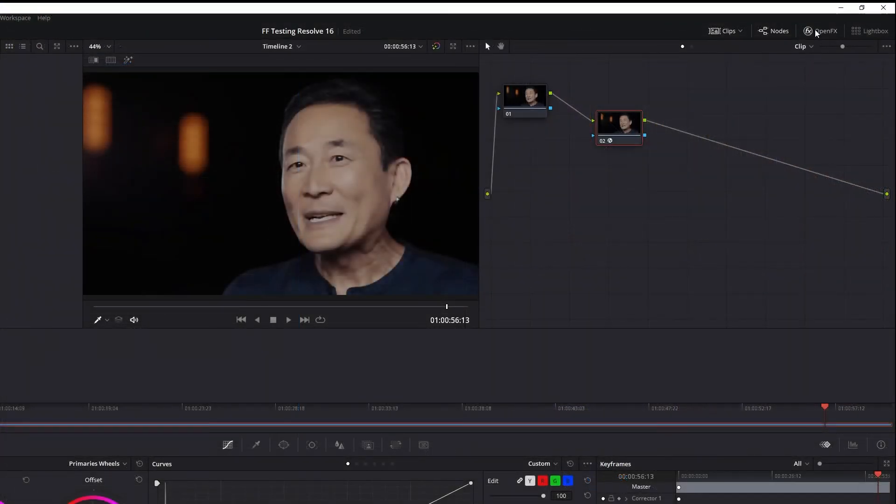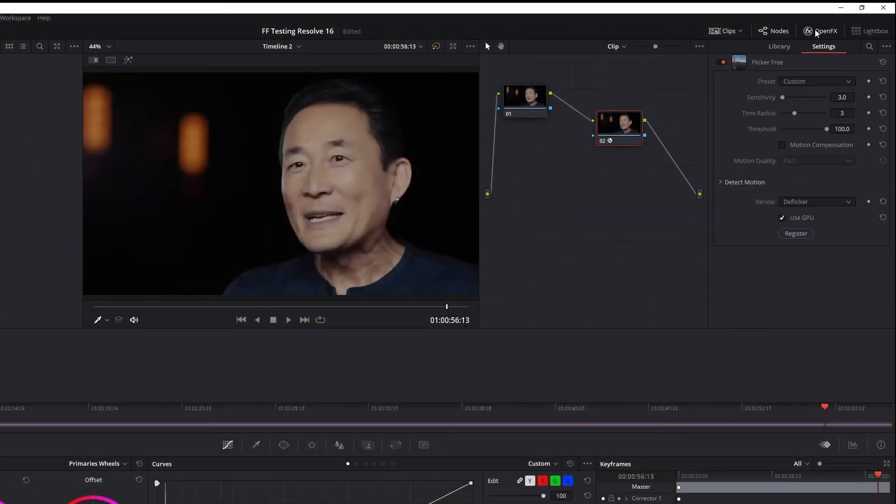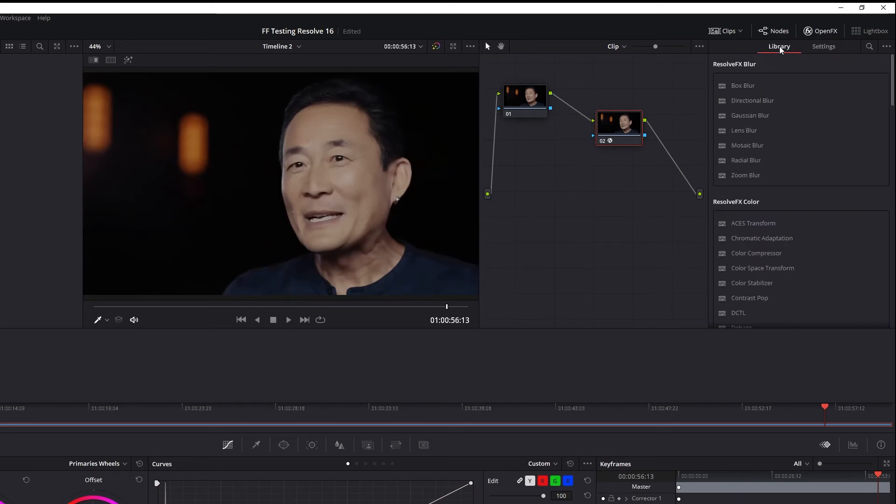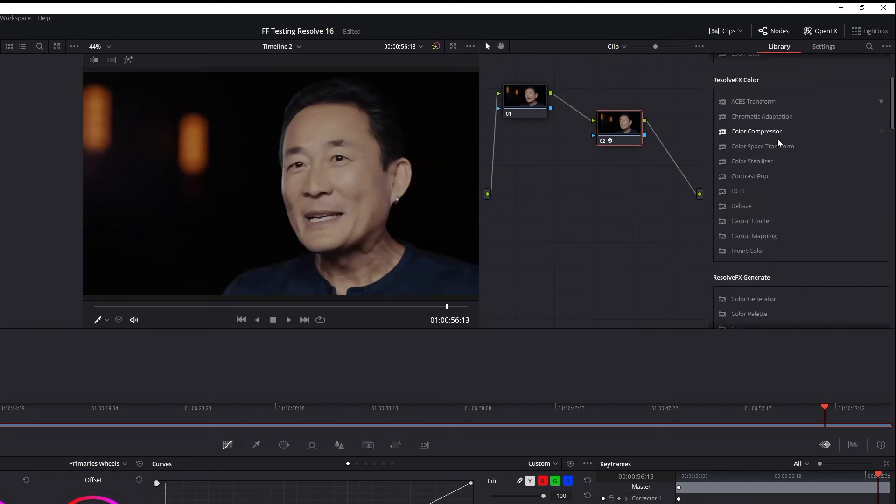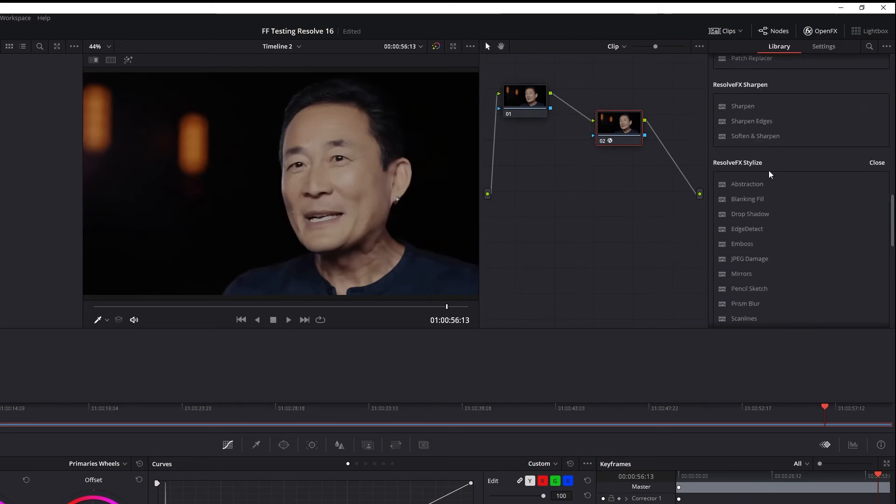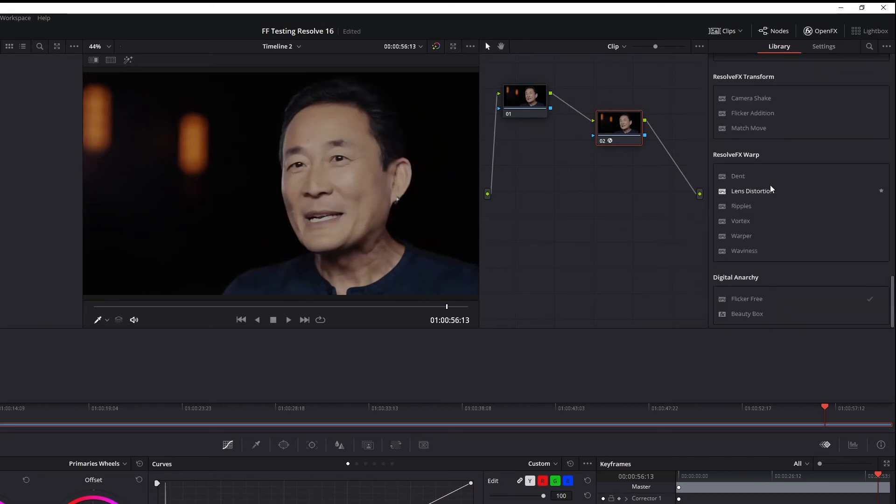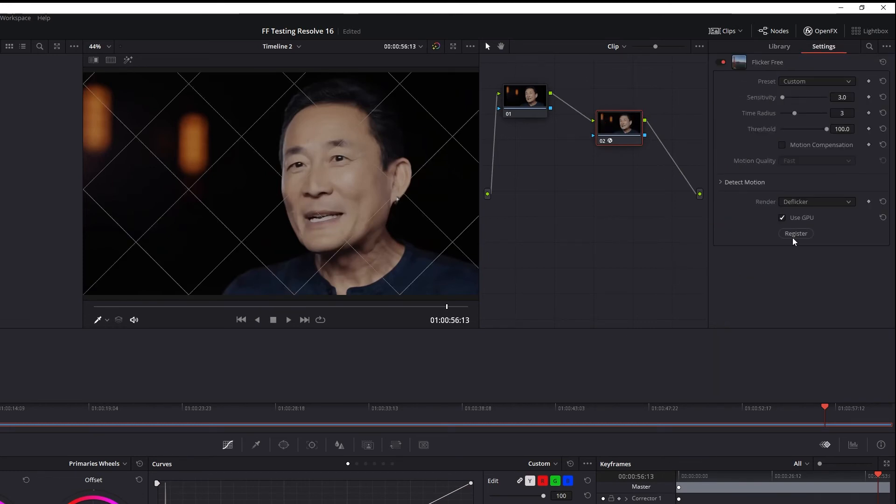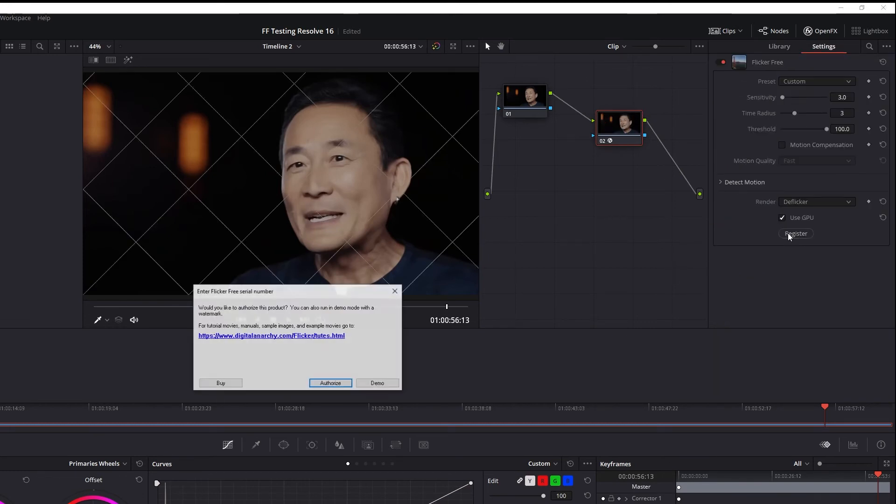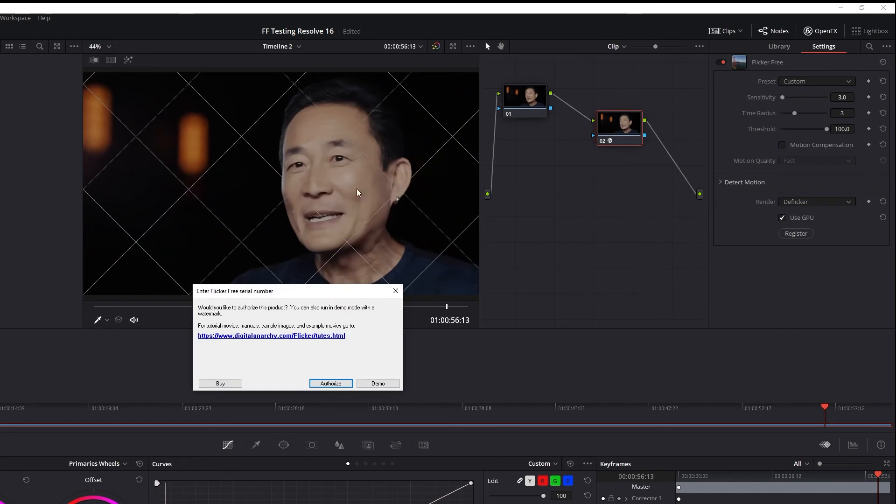In DaVinci Resolve, you can find Digital Anarchy effects in the OpenFX panel. Drag it onto a clip or a node and click the register button in the effect controls.